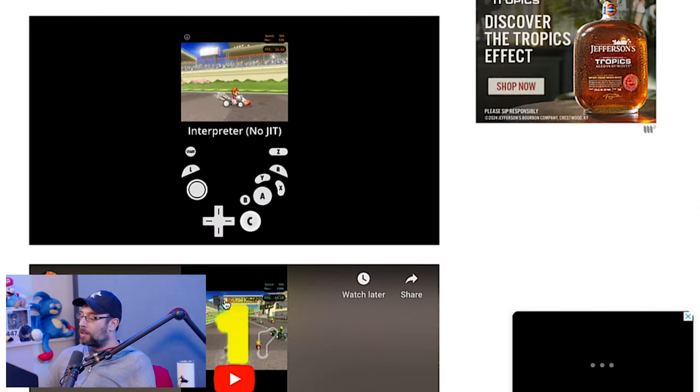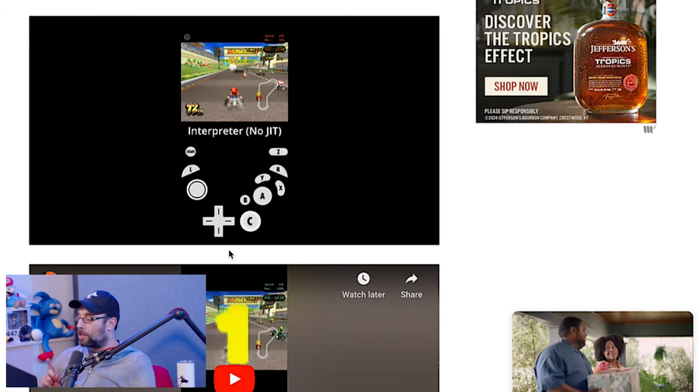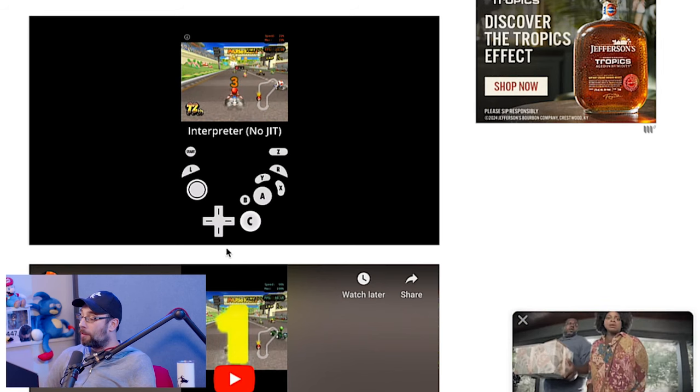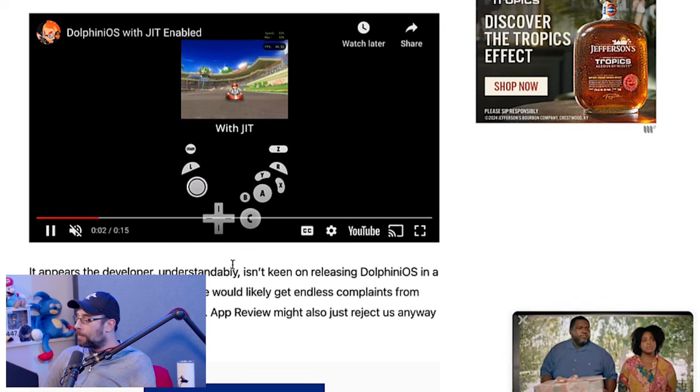The Dolphin iOS team approached Apple to try and get Dolphin running on iPhone using JIT, without much luck. They submitted a DMA interoperability request to Apple for JIT support, but Apple denied the request a few weeks ago. Oatmeal Dome suggests Apple has security concerns relating to JIT, considering the technology a security risk. It is technically possible to run Dolphin on iPhone without JIT, however the downgrade in performance is substantial. The developer isn't keen on releasing Dolphin iOS in a compromised state, noting they would likely get endless complaints about poor performance, and App Review might also reject the app anyway because it's unusable.